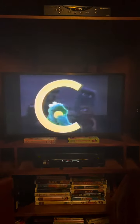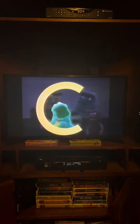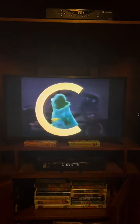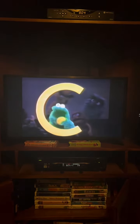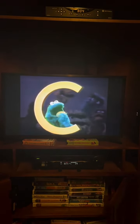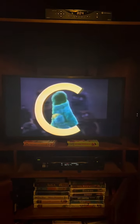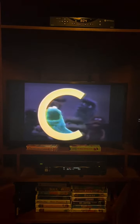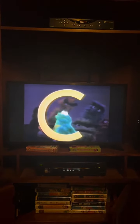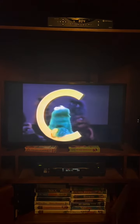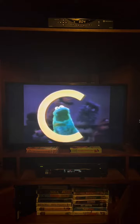C is for cookie, that's good enough for me. C is for cookie, that's good enough for me. C is for cookie, that's good enough for me. Oh, cookie, cookie, cookie starts with C.